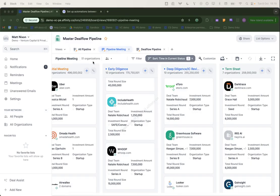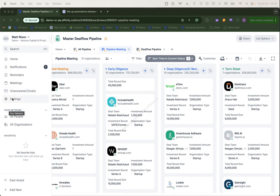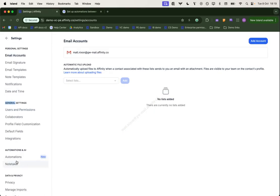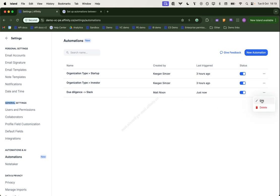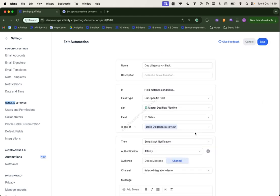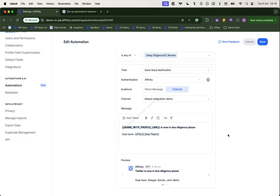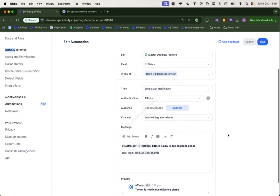Of course, we can then, if we wish to edit this later, we can go back into our automations. We can edit, maybe want to add some more details to the message, change the triggering conditions and so on. We have the option to do so there.